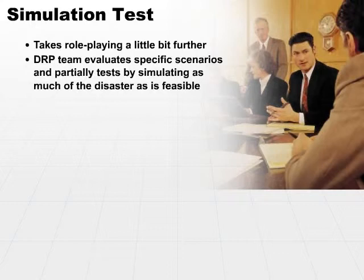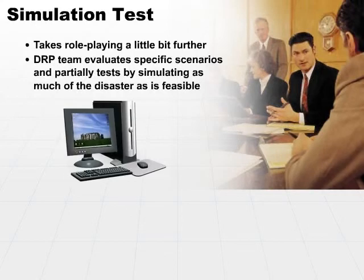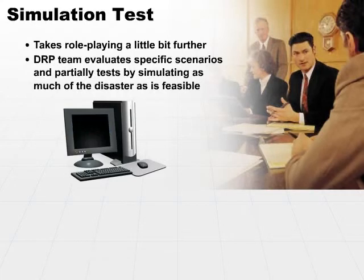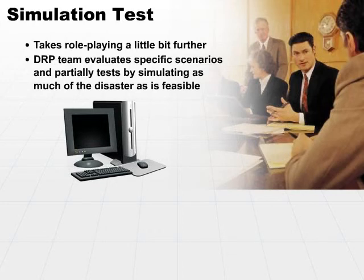So if they're going to test, perhaps, an electricity outage, then what they'll try to do is literally unplug a machine, if possible, and it's not going to disrupt the actual business, and see how much of the disaster they can simulate — again, without disrupting the business. So it's a little bit farther than the previous example.